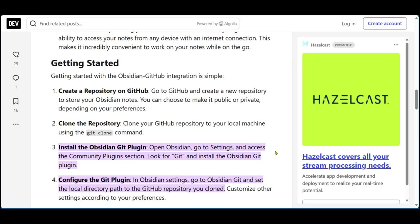After this is done, in the Obsidian settings you are going to go to Obsidian git and set the local directory path to the GitHub repository which you cloned. Of course, you can go ahead and customize all the settings in the git plugin according to your preferences.